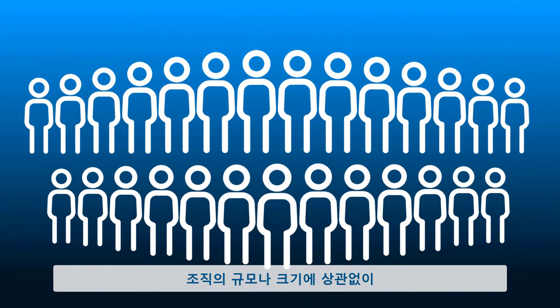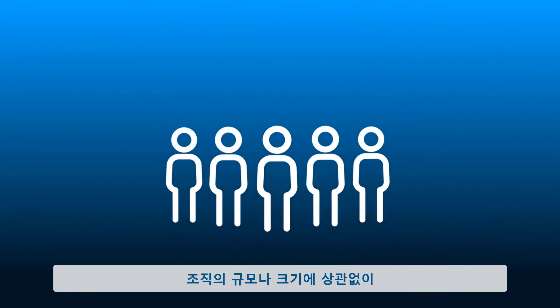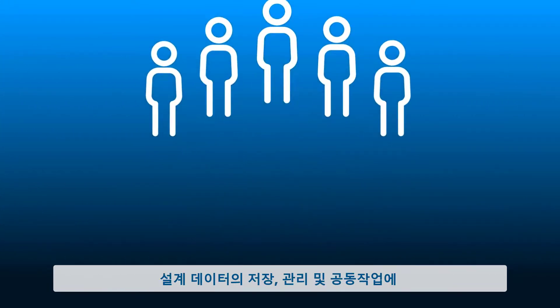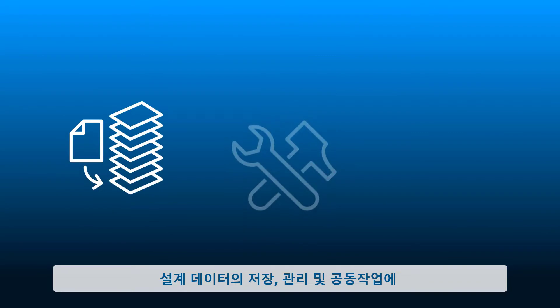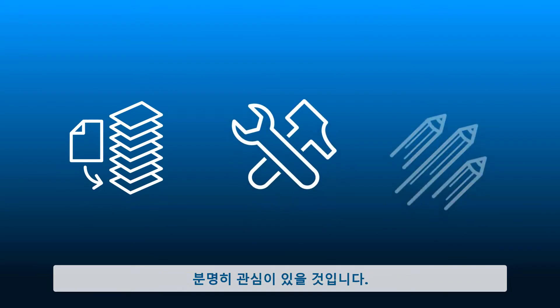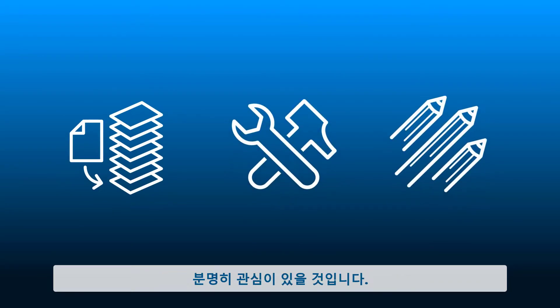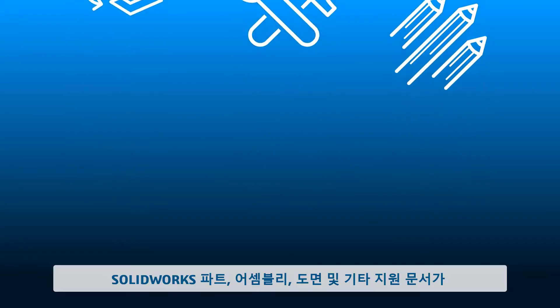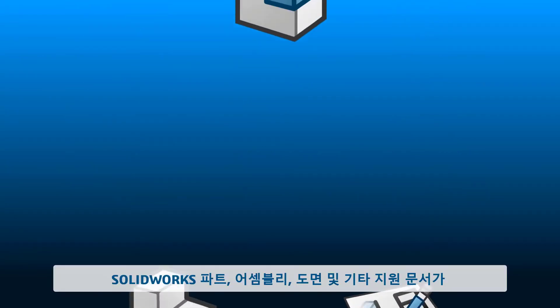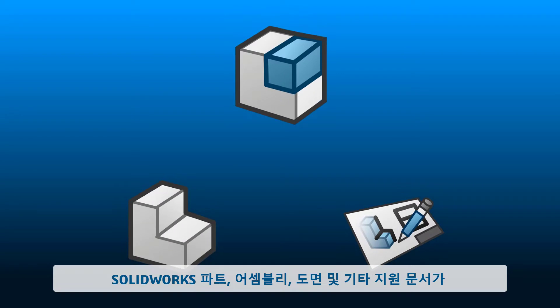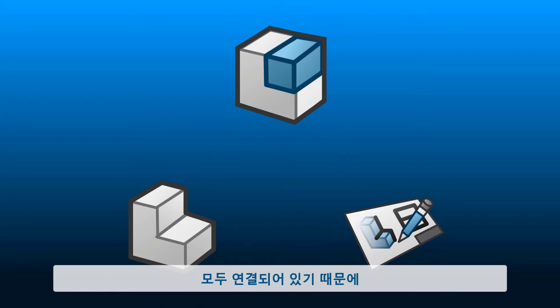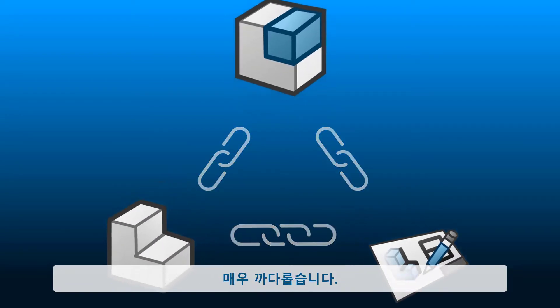Whether you work in a large organization or just a small team, no doubt you're concerned with storing, managing, and collaborating on your design data. And it's tricky because SolidWorks parts, assemblies, drawings, and other supporting documents are all linked.